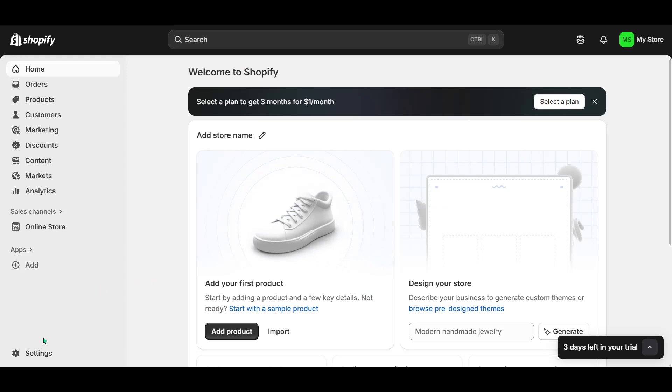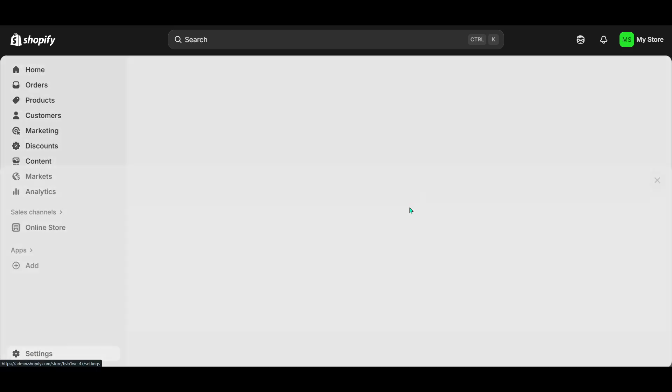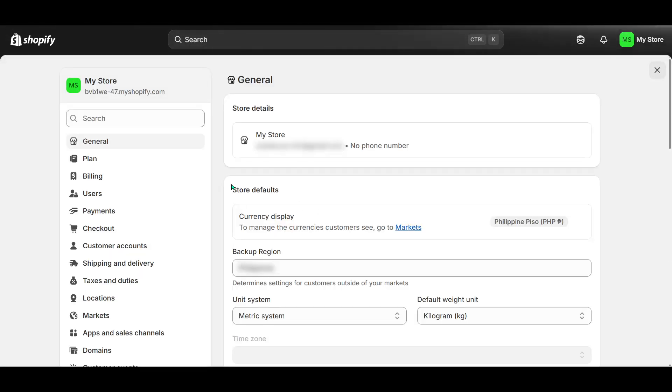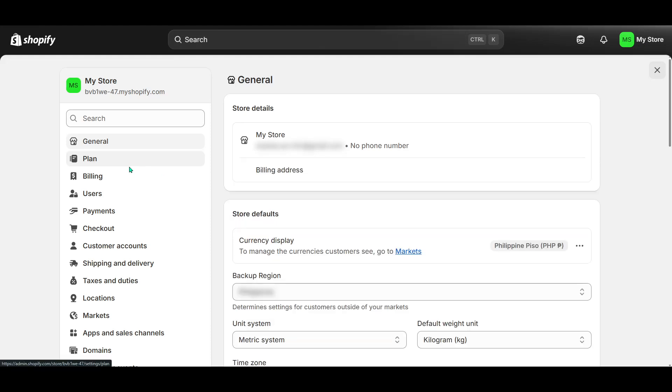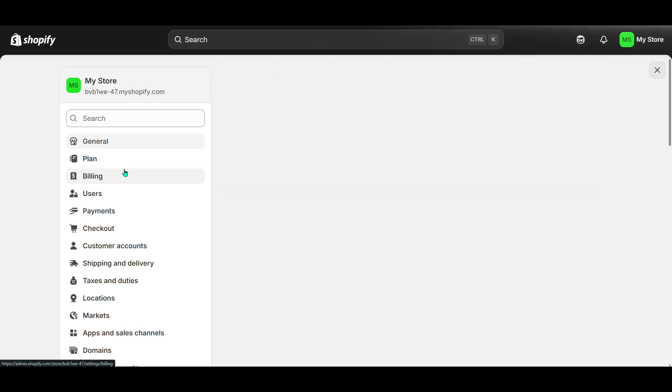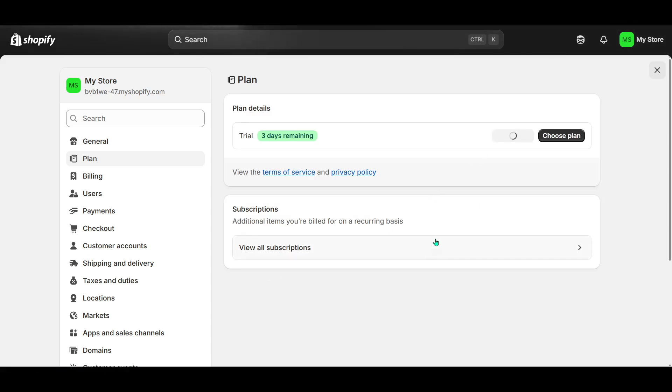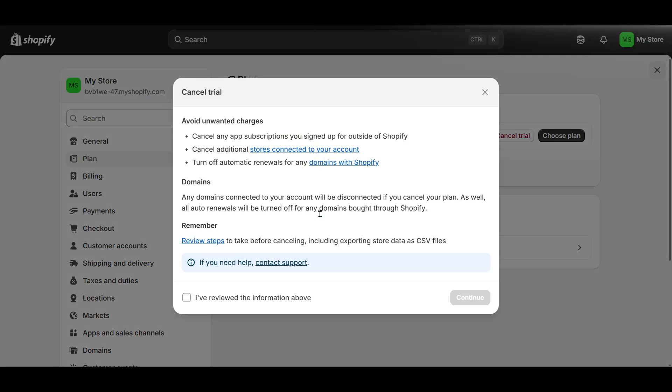Once you've followed through with all the prompts, you'll find that you're all set up. You now have access to the wealth of resources and opportunities that the Shopify Partners program offers. It's a simple process, but with it, you open doors to new possibilities and potential earnings.